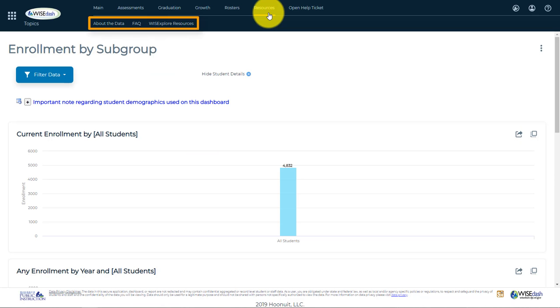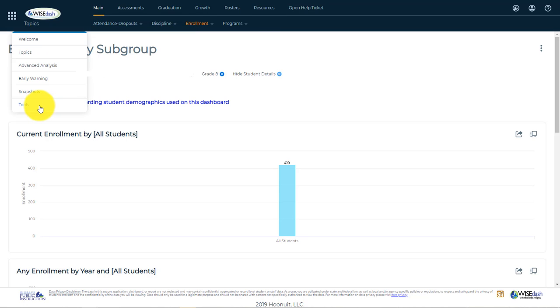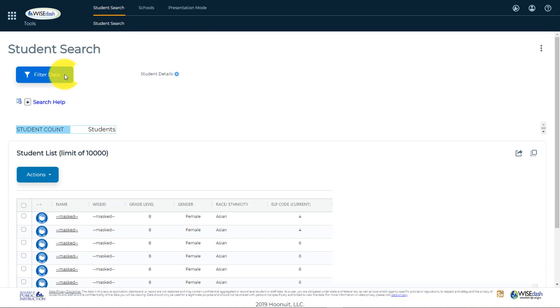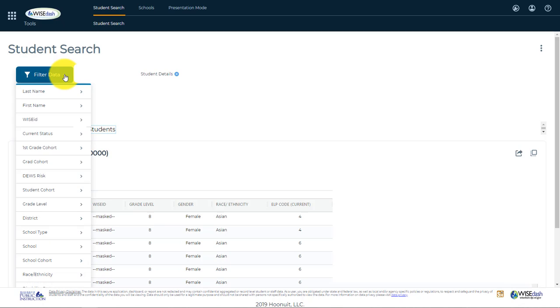Notice the resource sub-menu at the top contains links to outside pages that relate to WiseDash. Based on your security role, you may be able to search for a specific student by name. To do so, navigate to Tools, Student Search, Student Search, where you can search for a student by last and first name or other characteristics.